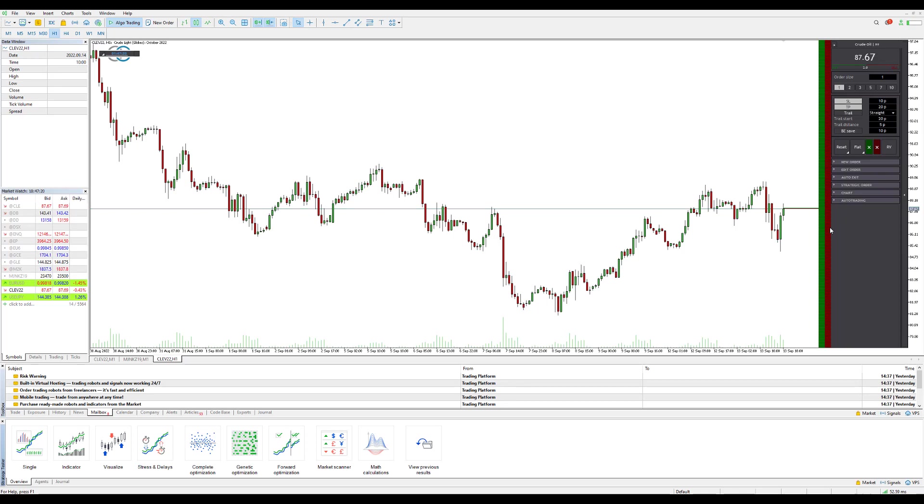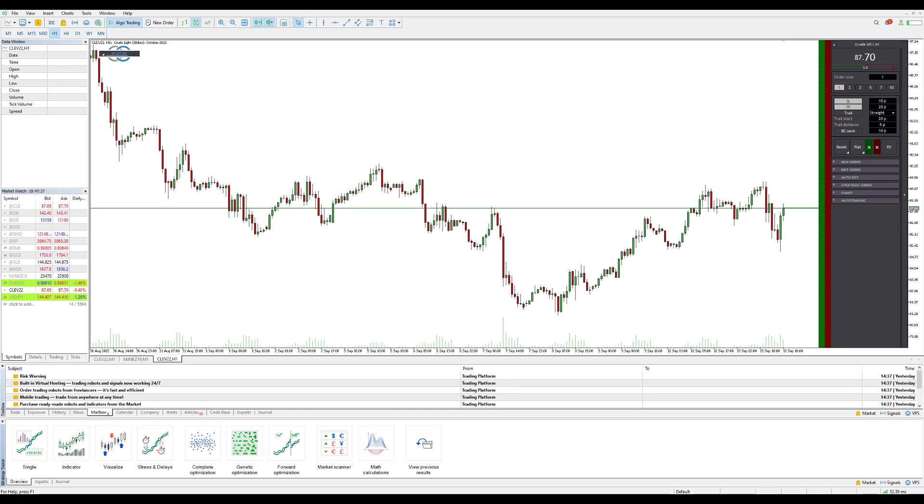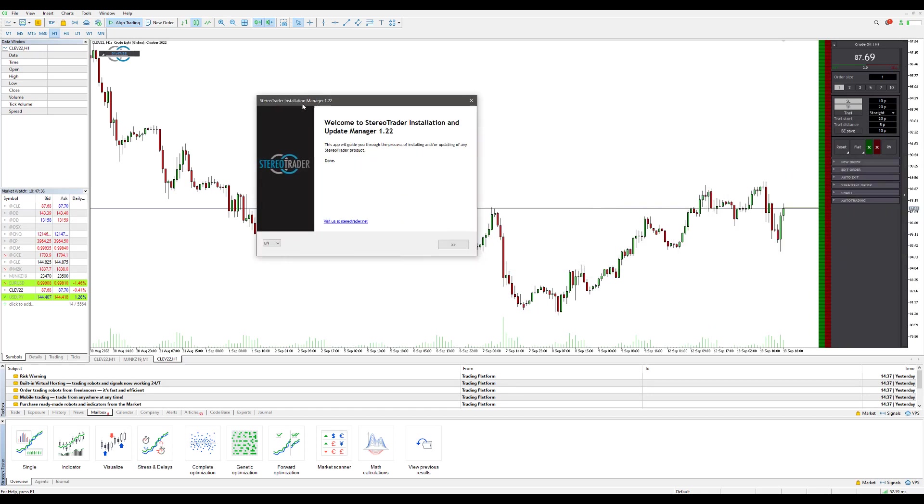For now we just want to show you how to install this and get it up and running. So after you signed up for Stereo Trader and you obtain the download link, when you first download the software, the add-on here, you will get the .exe and it will open the setup window as you can see here.